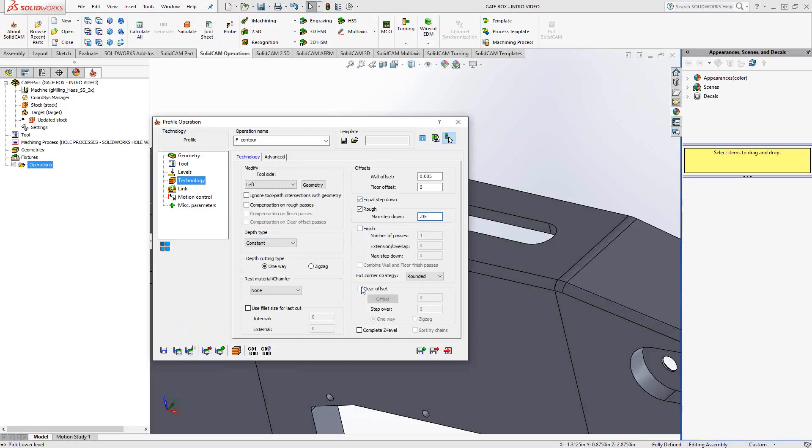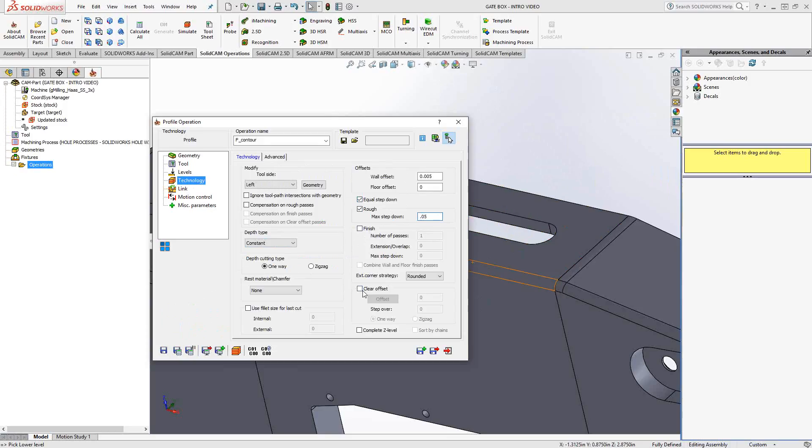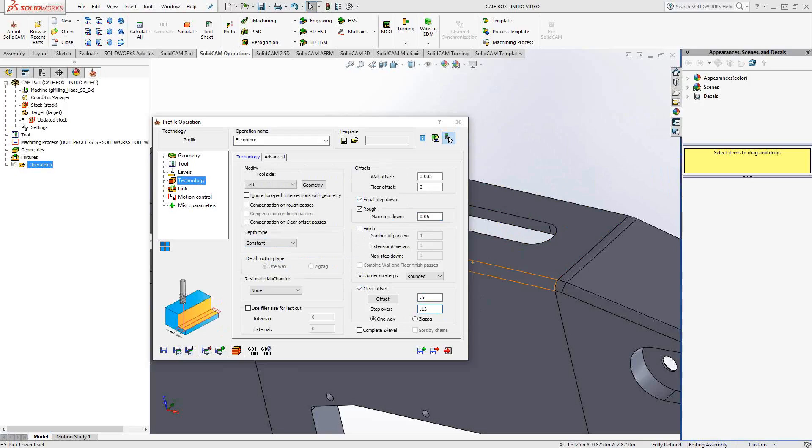It doesn't really apply to this operation because we're inside of a closed chain. But the clear offset allows you to add a lateral step over. You can actually tell it how much material from that chain going outwards you have. So if I were to say there's 500,000 material along that chain, and then I wanted to do a step over of, let's say, 130, that's how I can add a radial step over to a profile operation. But in this case, because we're inside of a closed chain, that's not really going to apply, so I'm going to turn that off.